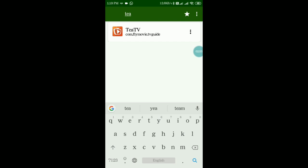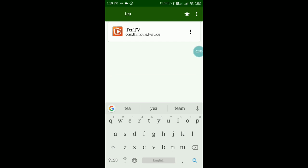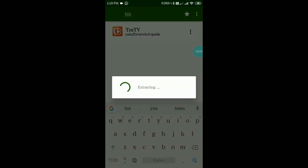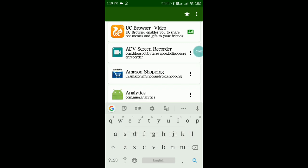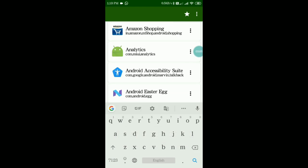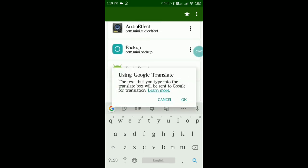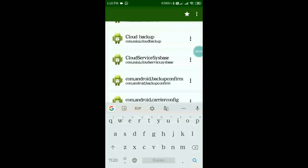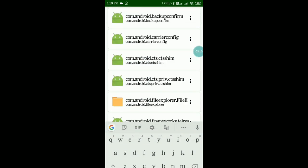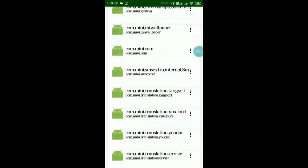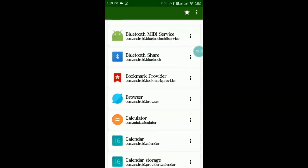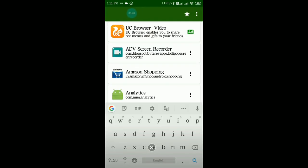Go to the search bar and search for whatever app you need. For example, I want the TTV app which is not available on the Play Store, but if I want to share it with friends I can extract the APK and share it wherever needed. You can also search for system apps, extract their APKs, and share them on any platform.